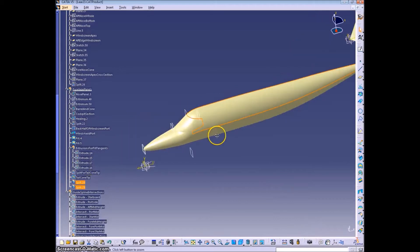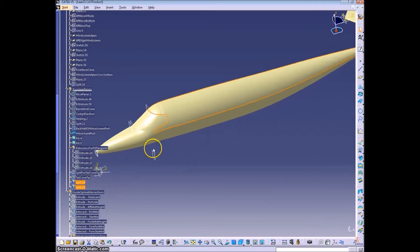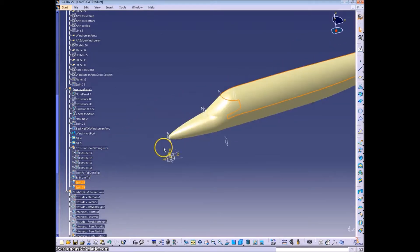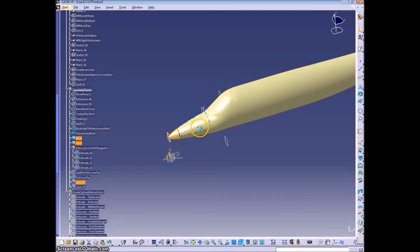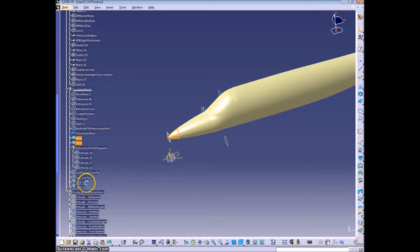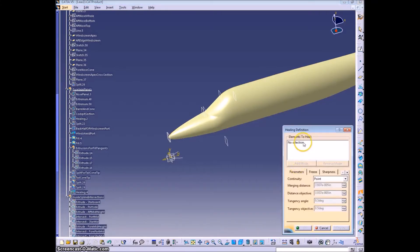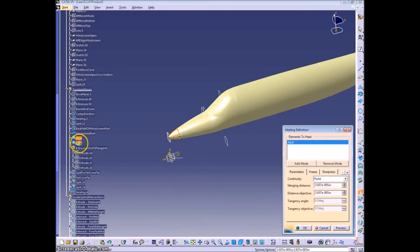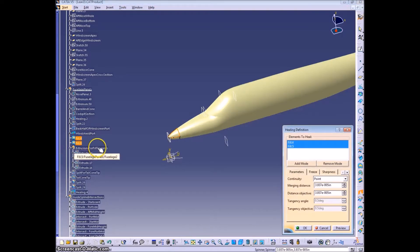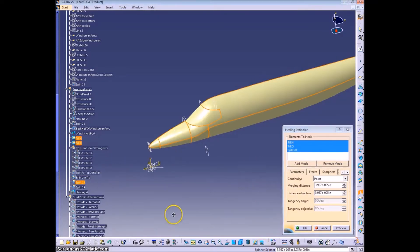So now I'm going to cut everything off the Star Wars side and I'm going to join all the panels. But instead of using a join, we're going to show you how to use the Heal tool, which is in the same section as the join.